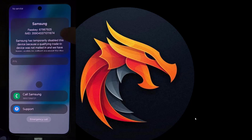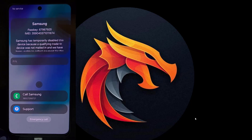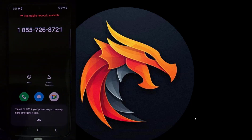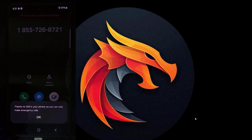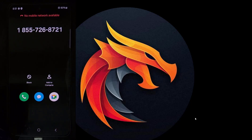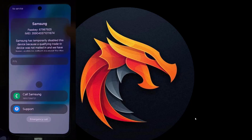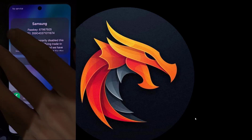Hello everyone, today I will show you how to remove KG on Samsung S21FA running Android 14. This is a USA model with XAA carrier, and this model cannot unlock the bootloader.